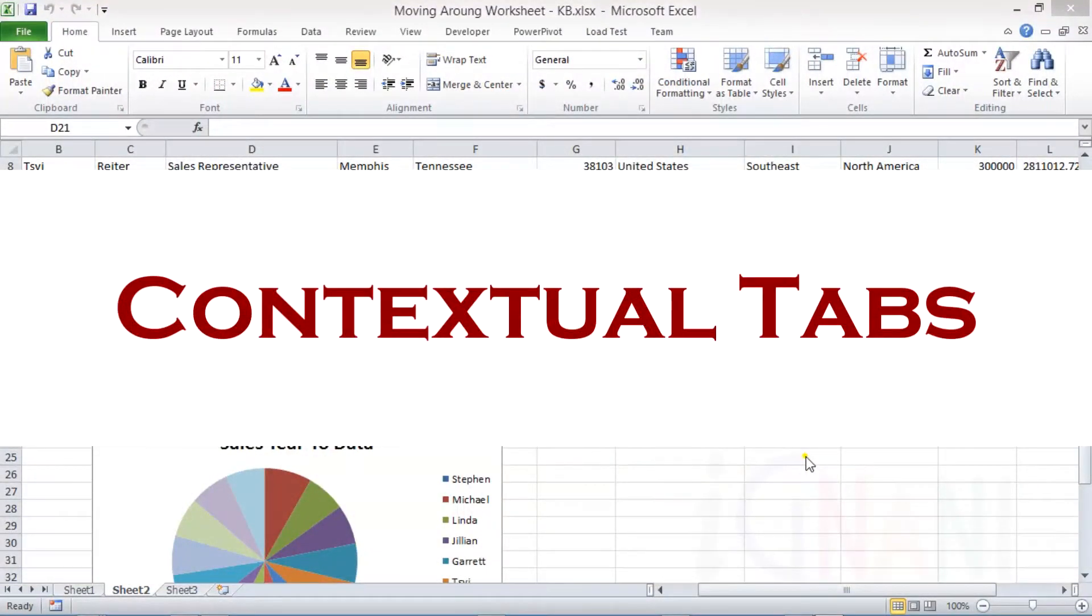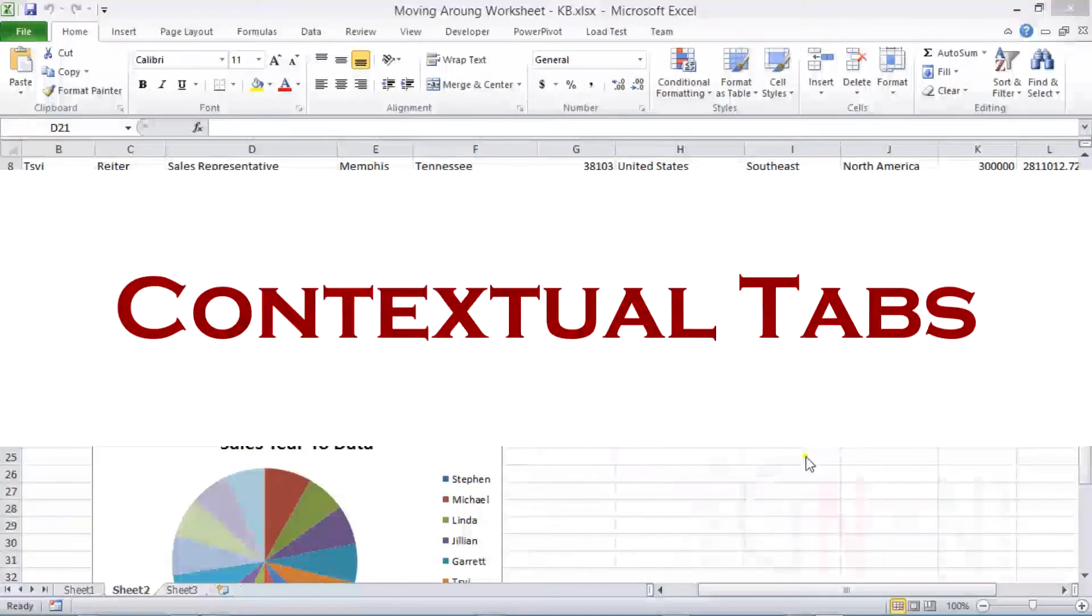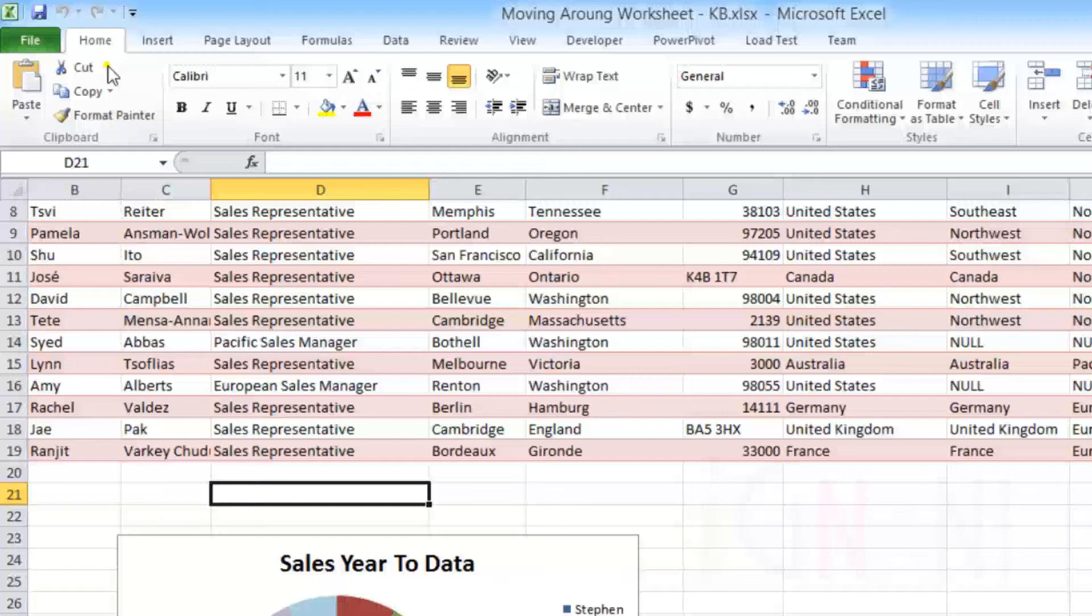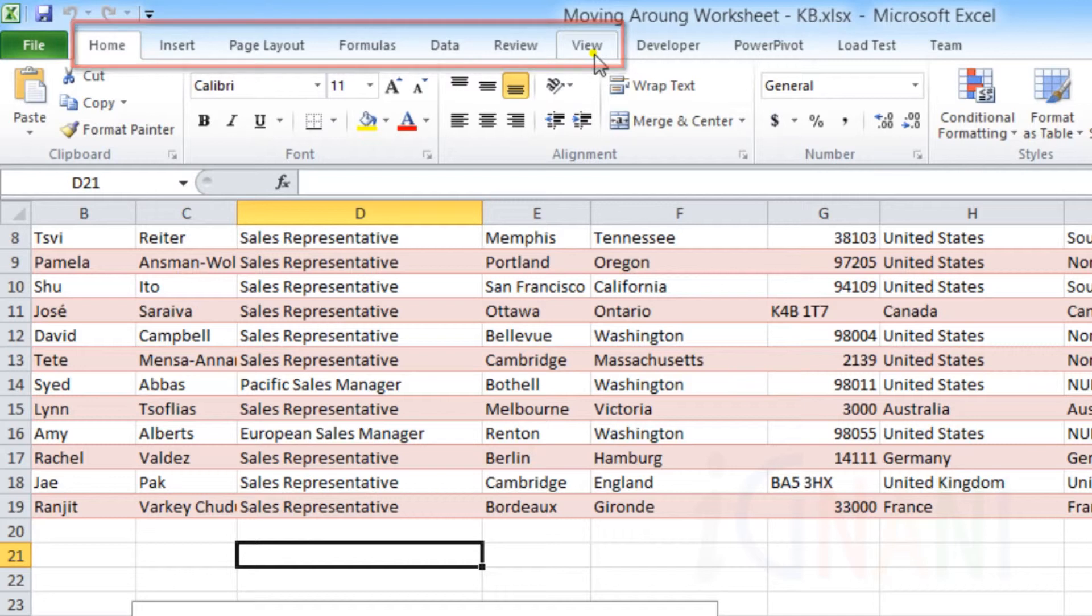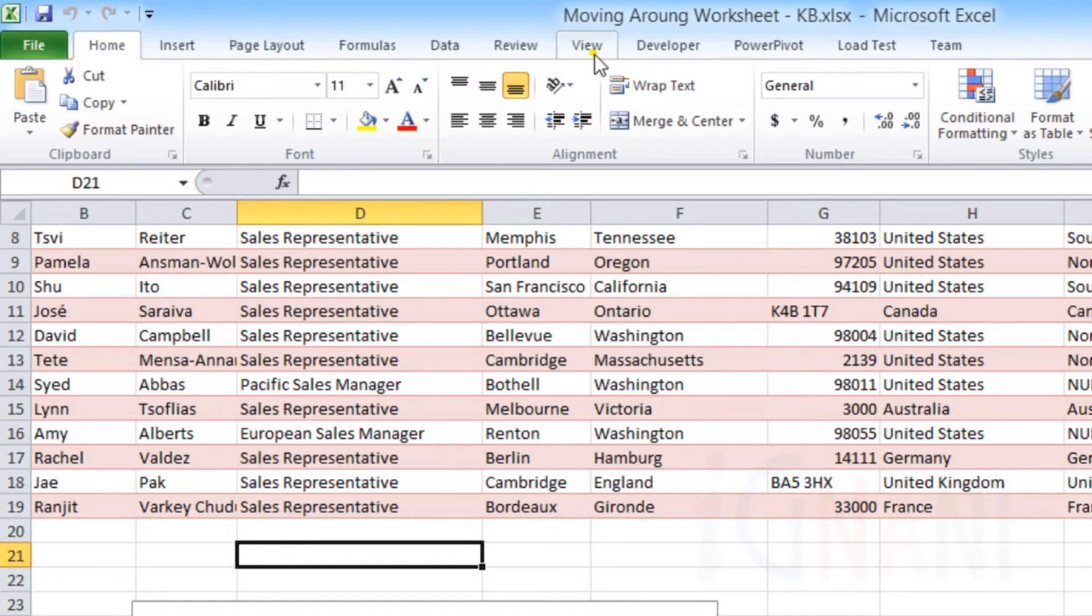Contextual Tabs. Even though the list of standard tabs that I mentioned in the previous video are the only ones that you will see always, Excel 2010 also includes contextual tabs.